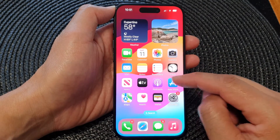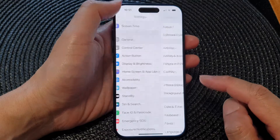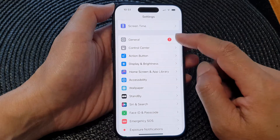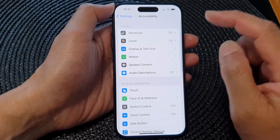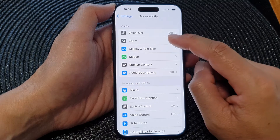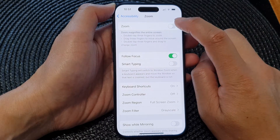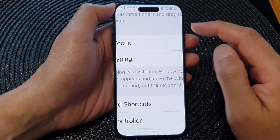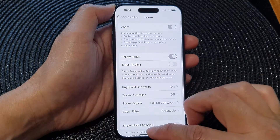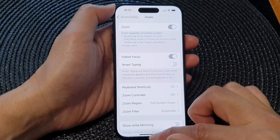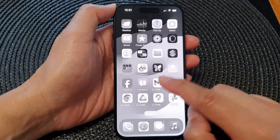If Zoom Filter has been set to Grayscale, then your display can sometimes go to black and white. At the moment it is not in black and white — this may be because Zoom is not turned on. When we turn on Zoom, the display will go to black and white. So there it is, it is now in black and white when you turn on the Zoom feature.